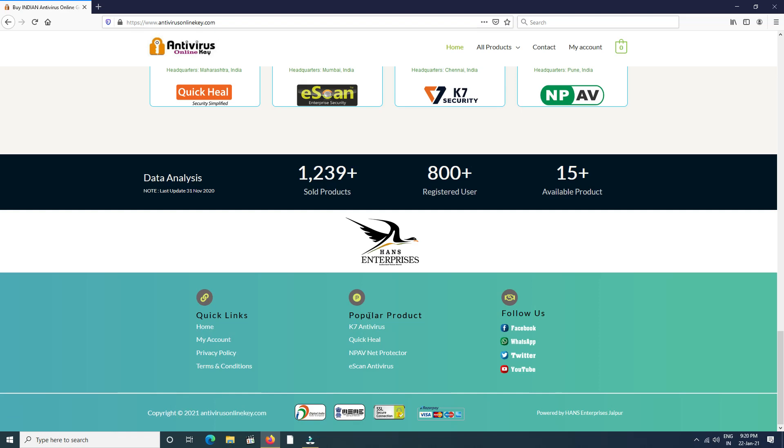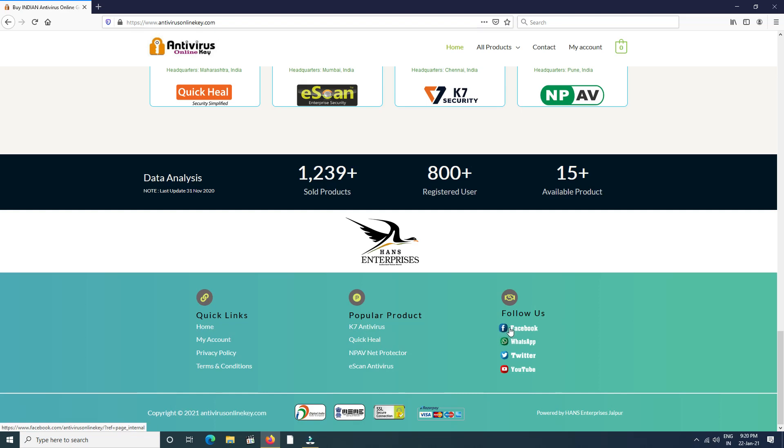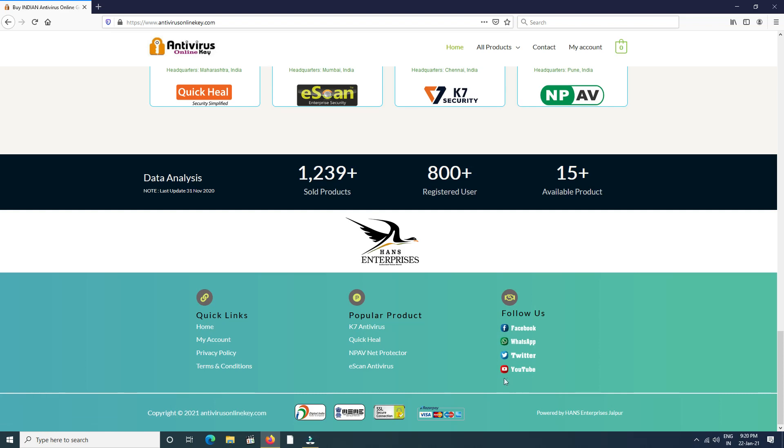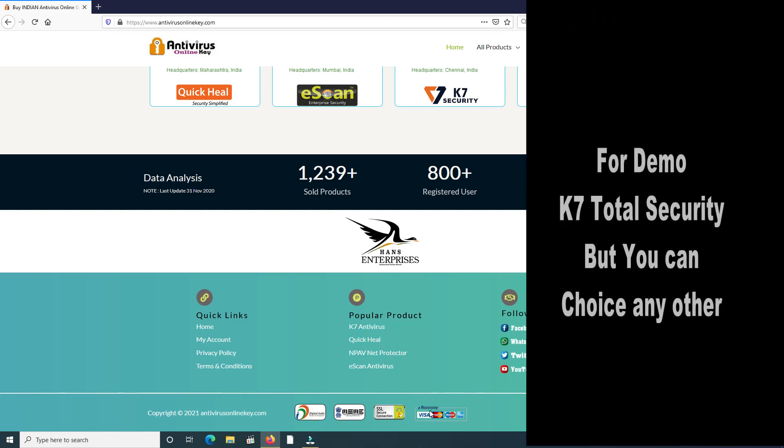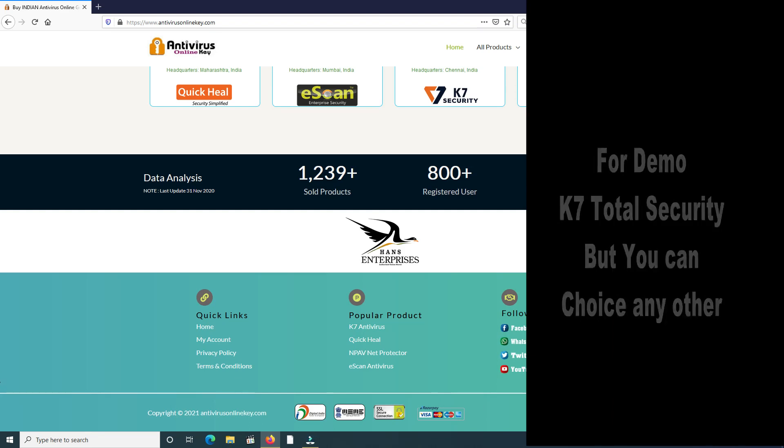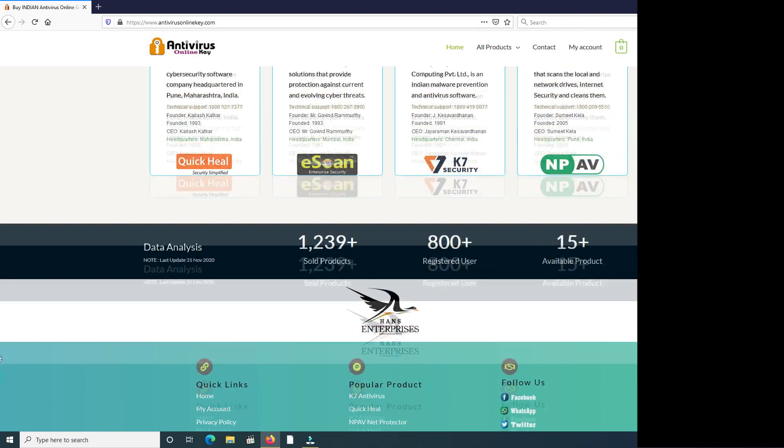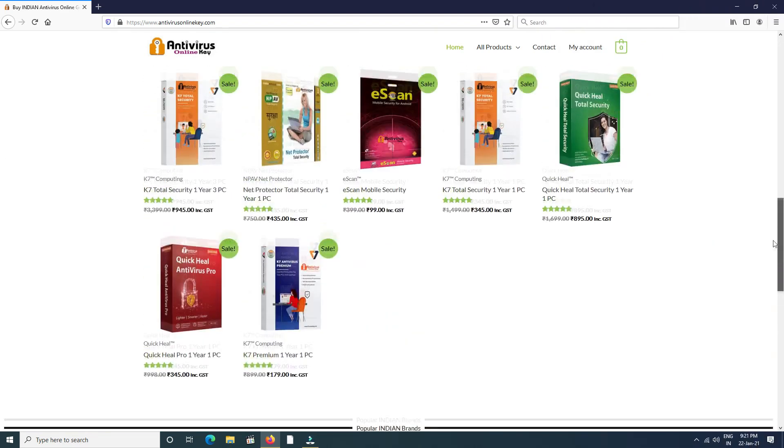You find popular products. You can also follow us by clicking here: Facebook, WhatsApp, Twitter, and YouTube. Below, some other details about service. For demo, we purchase K7 Total Security, but you can purchase any product as your requirement by the same process.